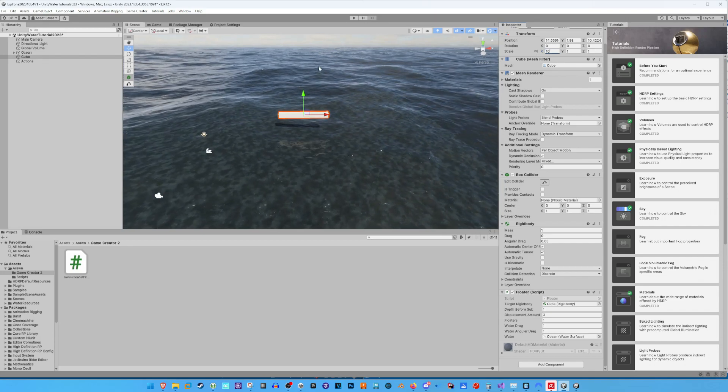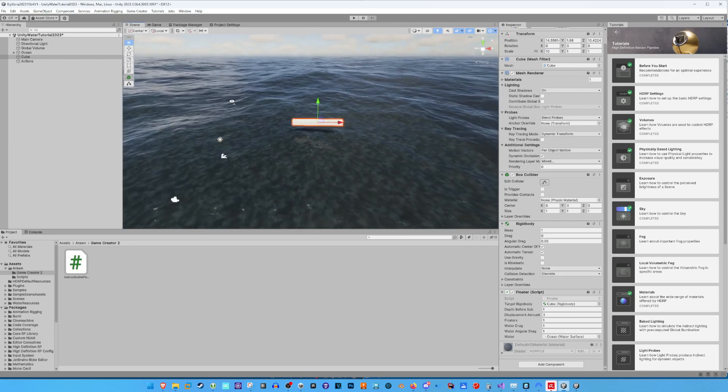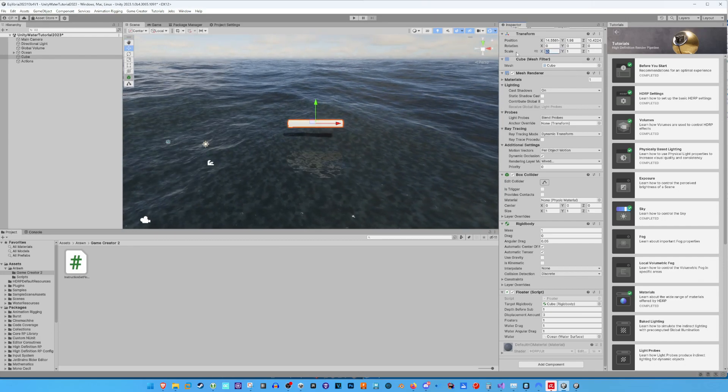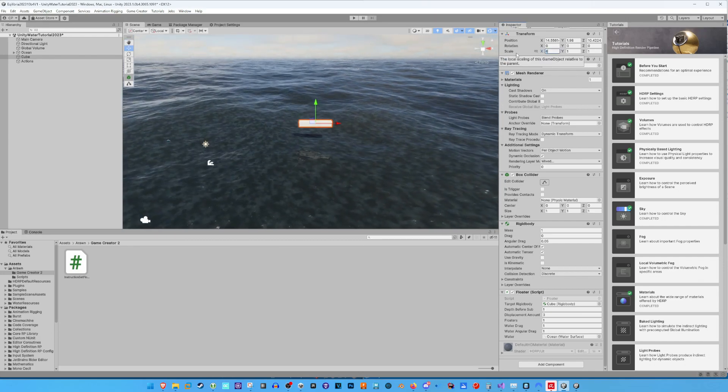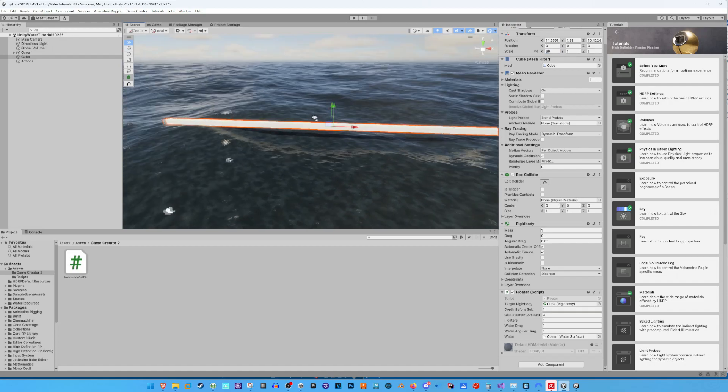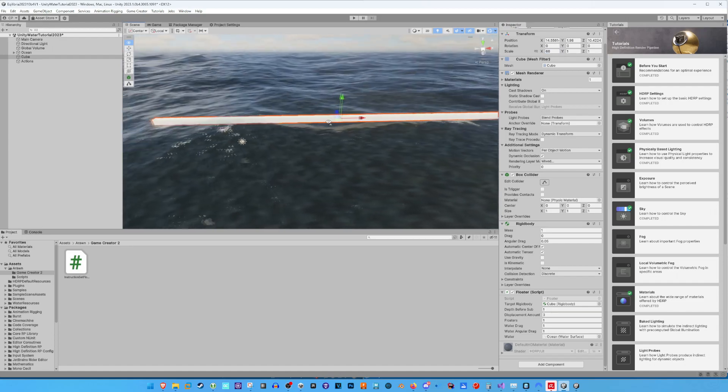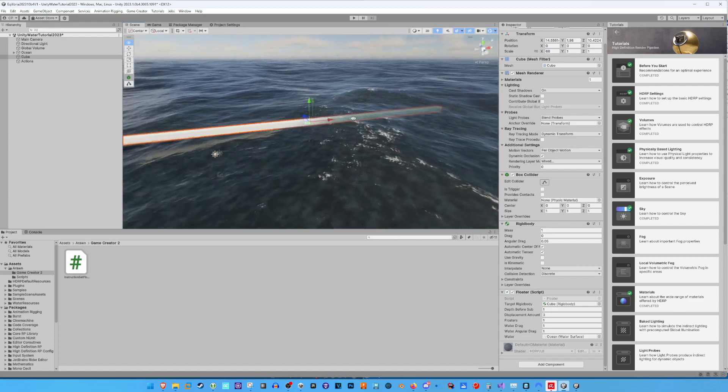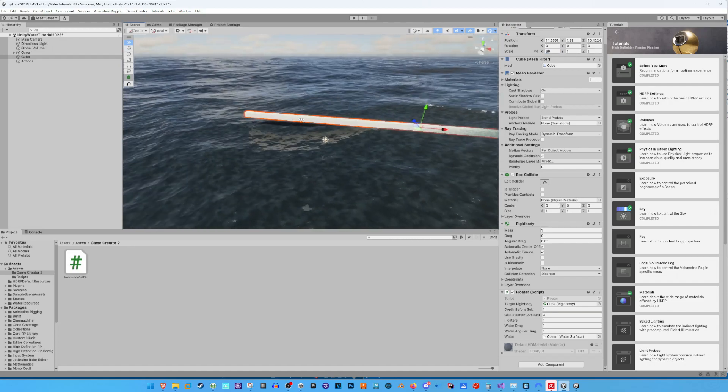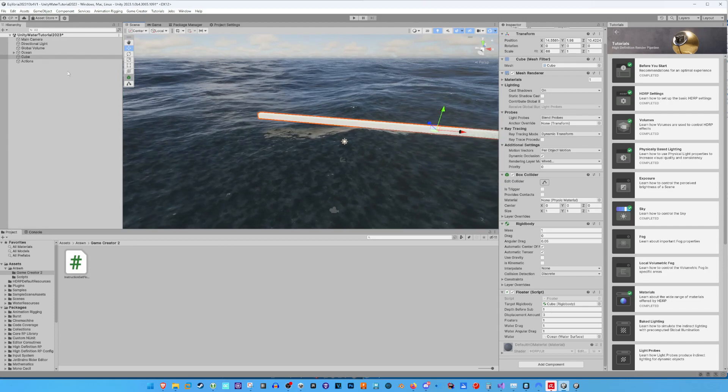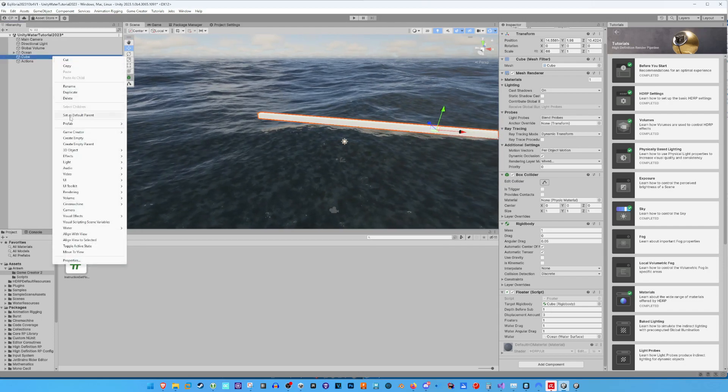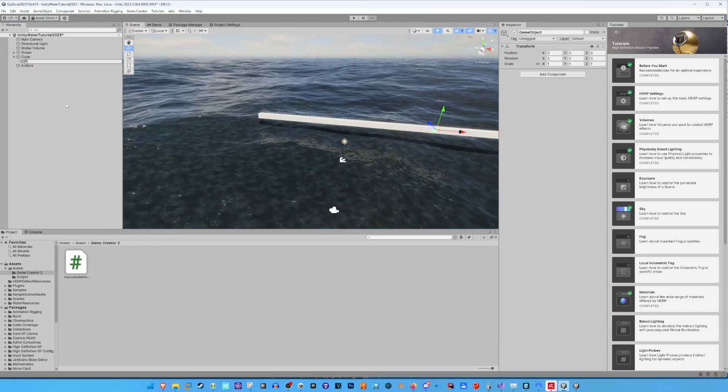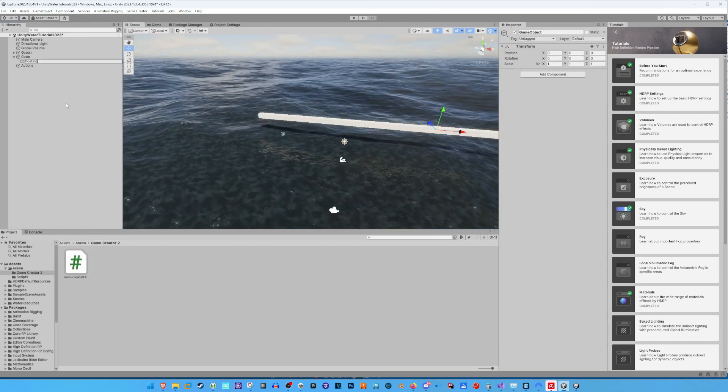I increase the size of our cube to demonstrate this on a larger floating object. Now I add two empty game objects and call them Floating Points 1 and 2.